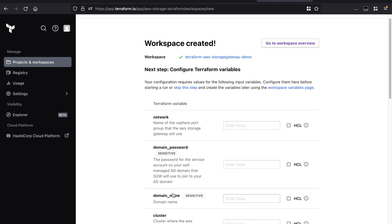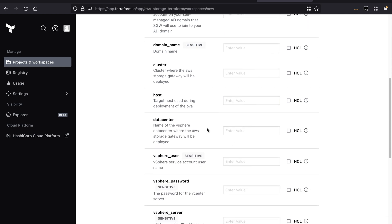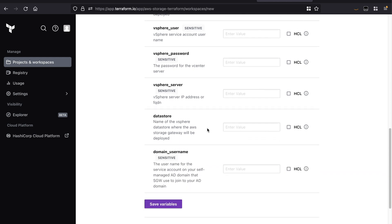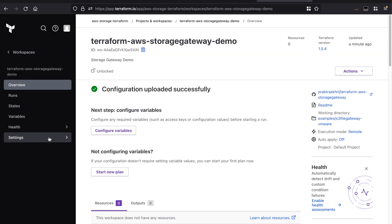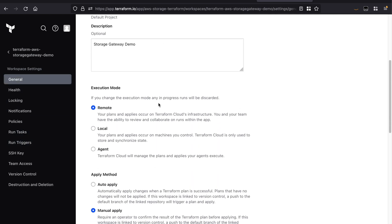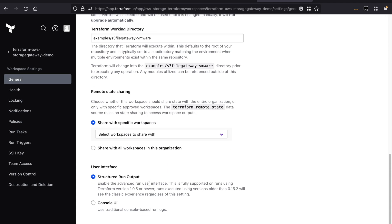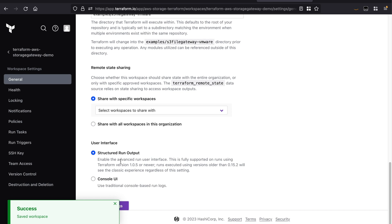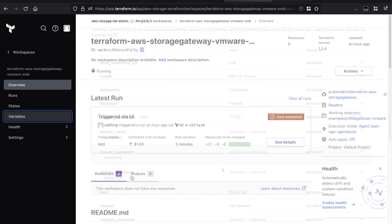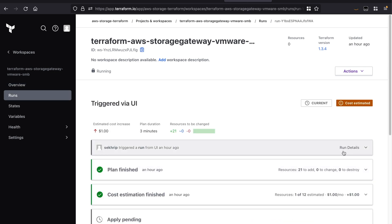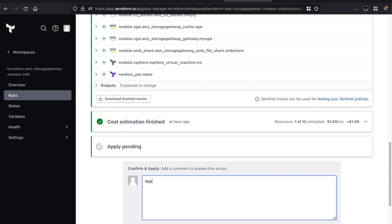At this moment, Terraform Cloud will parse the variables from the examples directory, and you may optionally add them at a later stage. Note that certain variables are marked as sensitive, which means that their values will not be exported in the state file. Lastly, we will need to change the execution mode of the workspace to use Terraform Cloud agents. This can be found under settings and under the generals tab. You have an option to choose agent pools — in my case, I only have this one pool running. Click on save settings. For the purpose of this demo, I already have the variables configured in another workspace, as well as a Terraform plan and apply which is ready to be run.